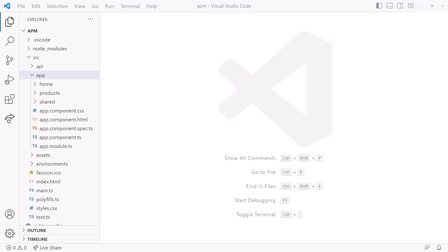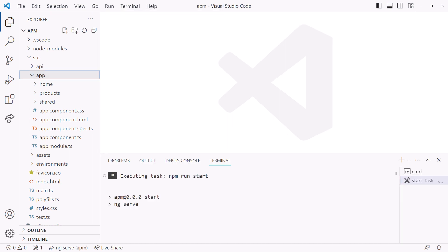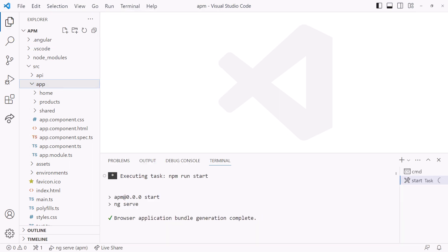Are you ready to use the Angular CLI to automatically update a basic Angular application to standalone components? Here is the Acme product management application. If you've seen my Angular Getting Started course, this code may look familiar. Let's run the code to ensure it all works before we migrate it.